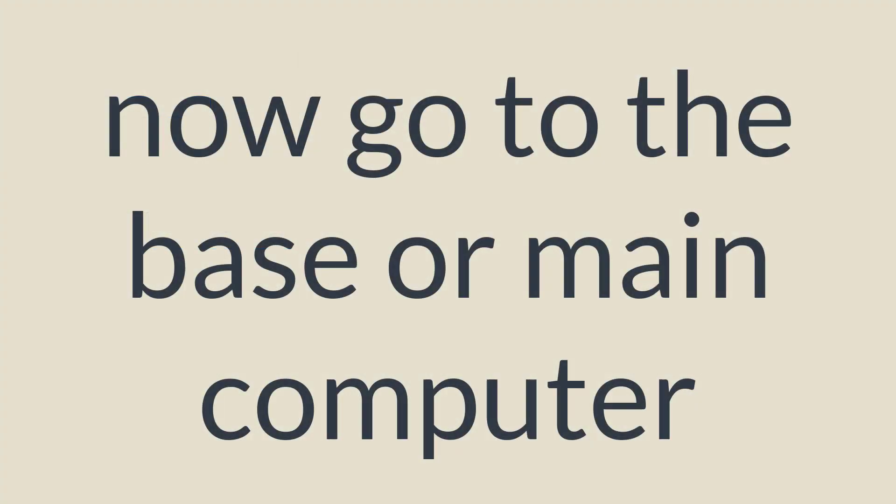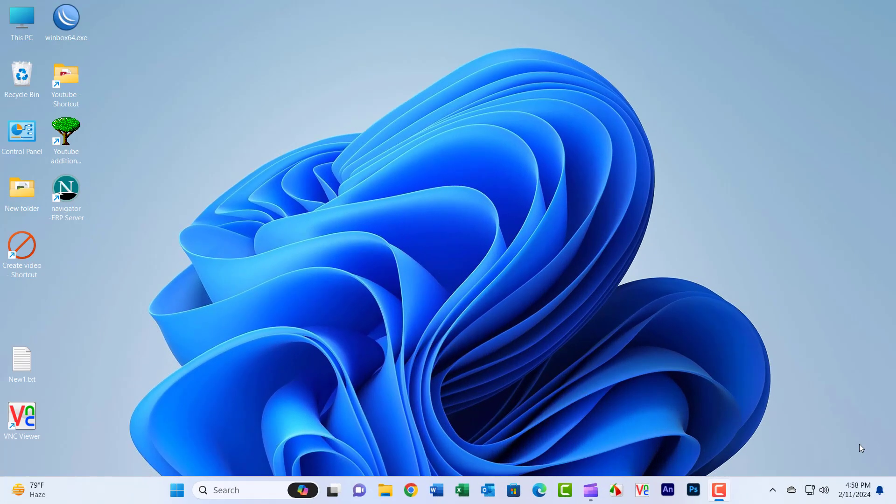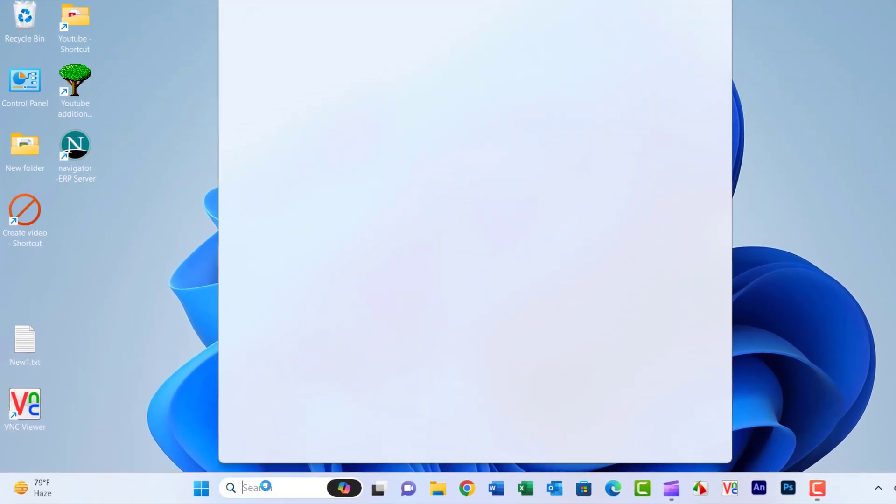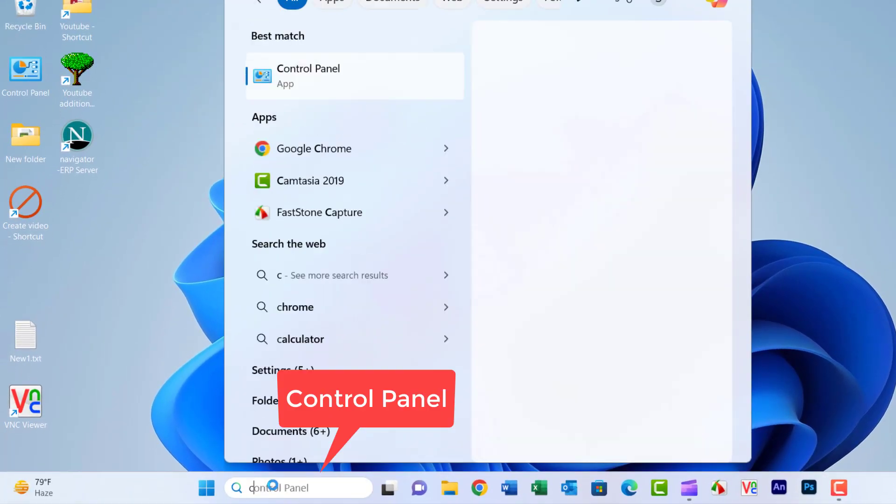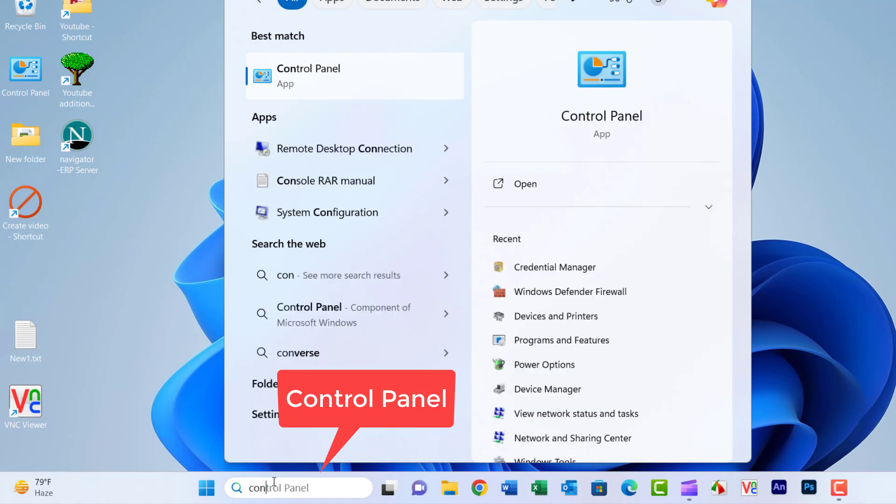Go to the base or main computer. Press the Windows key and type control panel and click on the control panel in the search bar.